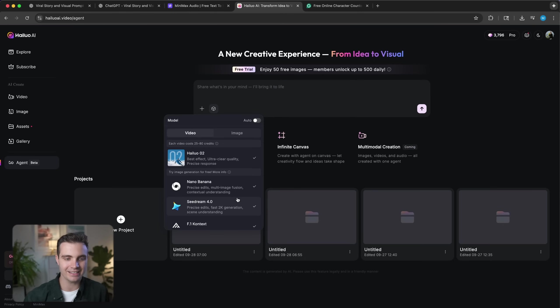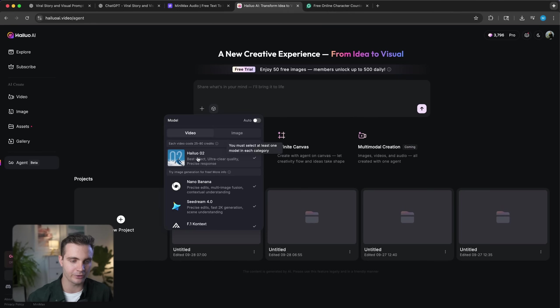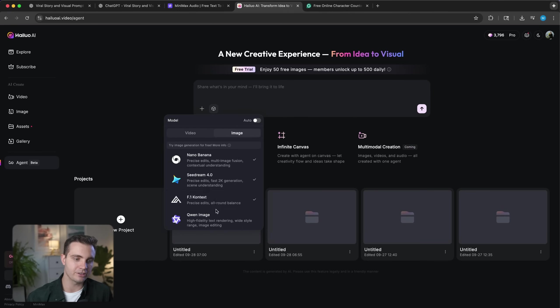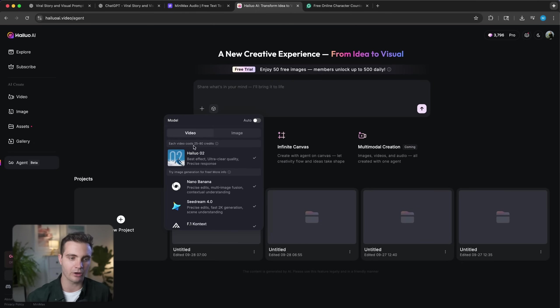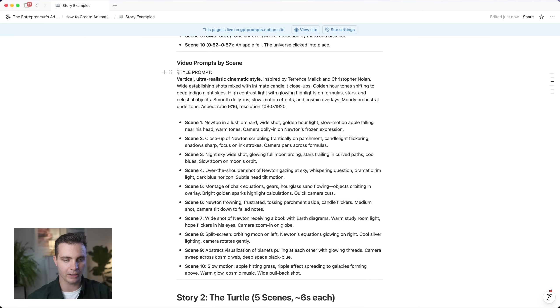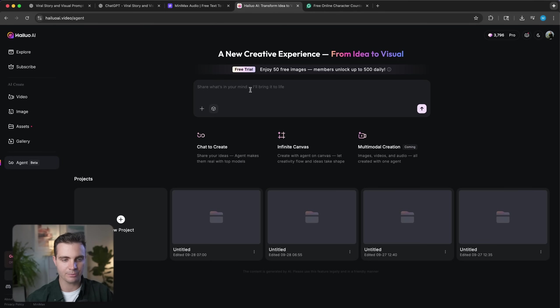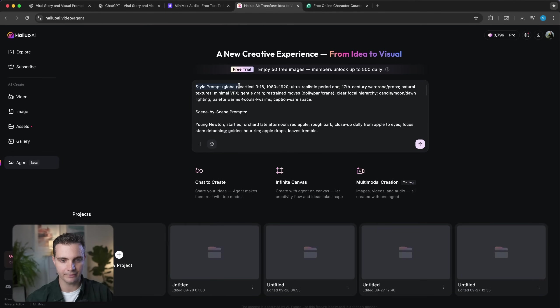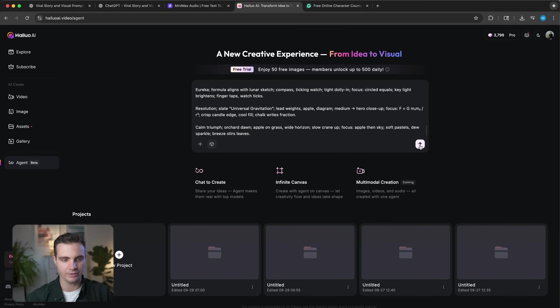On the left-hand side, click on agent mode — this is where we'll insert the entire story. Before we insert that, let's click on model. This is working with the latest image generation models as well as the native Hyluo O2, which creates really high-quality videos. I select Nano Banana, Seatream, and Flux Context as the best image generators for what we're doing — I simply select these three models instead of having it on auto. For the video model, I'm selecting Hyluo O2. Each video it generates costs between 25 and 80 credits, and my account has about 3,000 credits left. Simply copy the style prompt as well as all the individual scenes and paste the entire thing — I have the style prompt globally. For our purposes, let's make this a horizontal video.